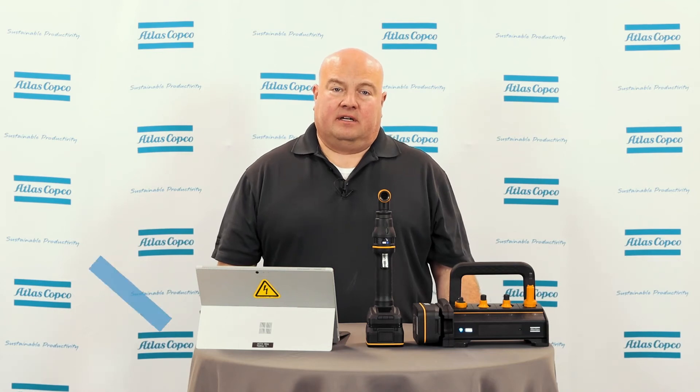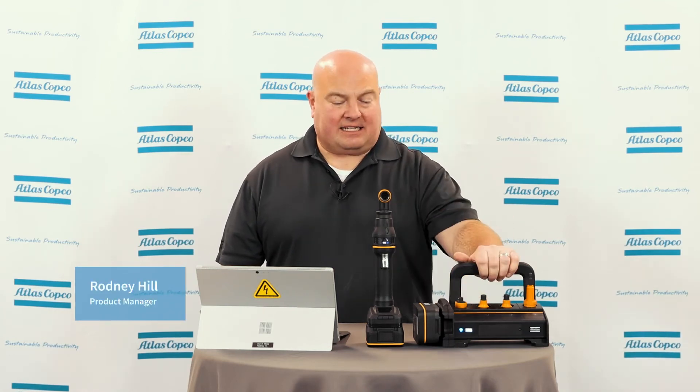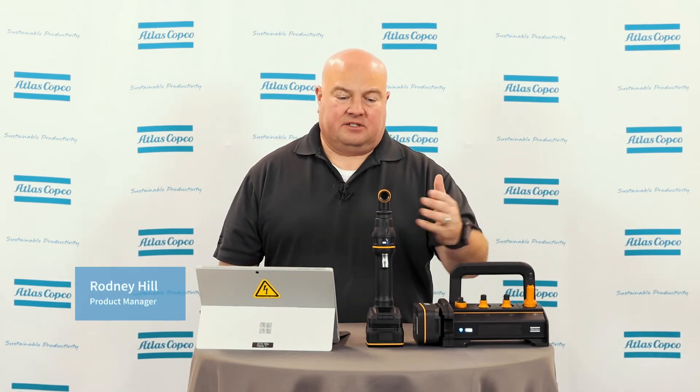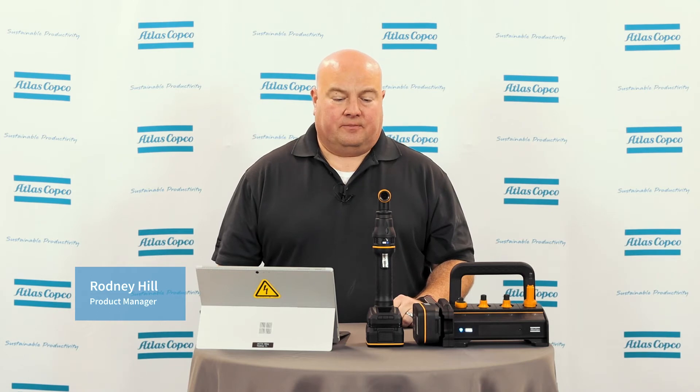Hello, my name is Rodney Hill and today we're going to connect a Selector 6 to an ICB wireless tool.